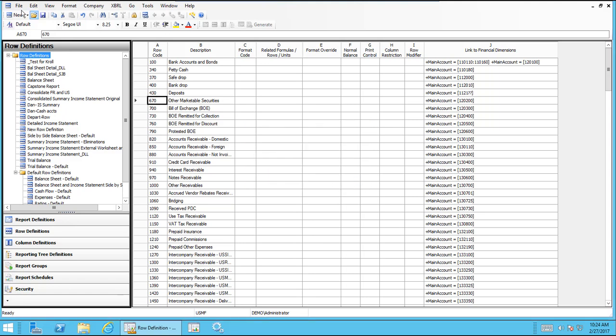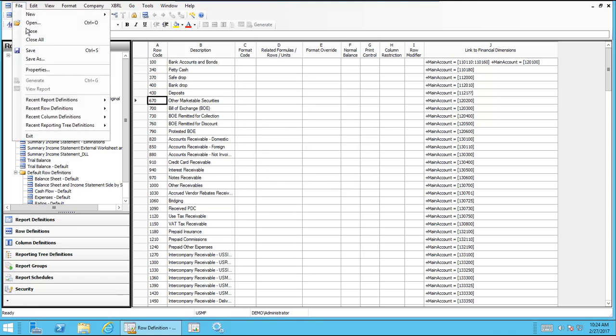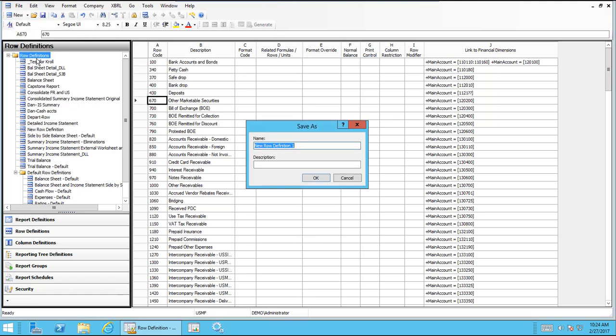You can also use the Save As button. So go File, Save As. So if you have an existing row format that you want to copy and make some changes to, you can keep both of them, just do a Save As and give it a slightly different name and then go in and make changes to the one that you don't want to keep.